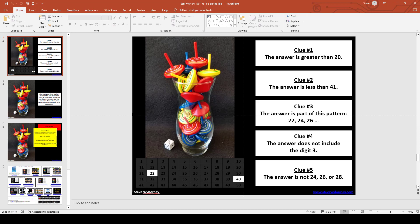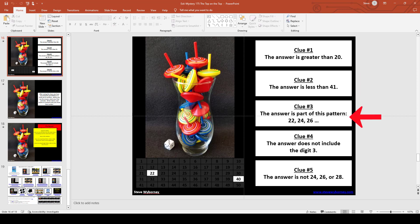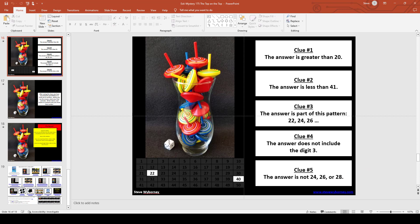The clues we're working with in this Estimistry are: the answer is greater than 20, the answer is less than 41, the answer is part of this pattern, the answer does not include the digit 3, and the answer is not 24, 26, or 28.